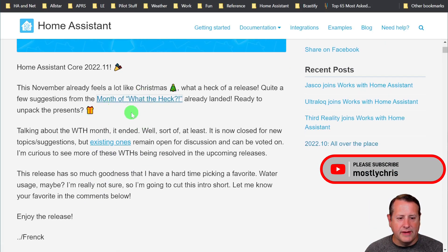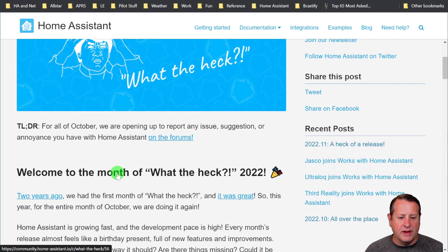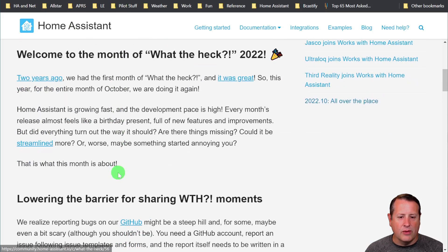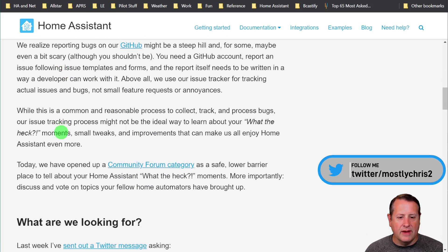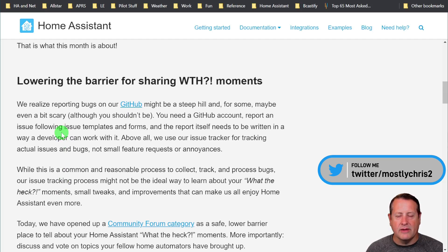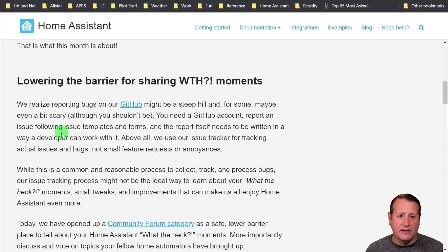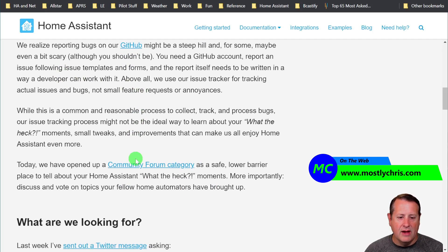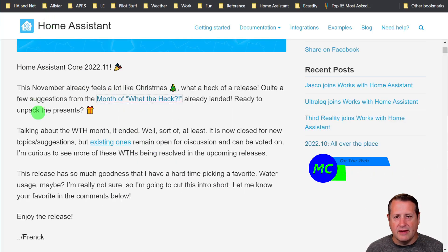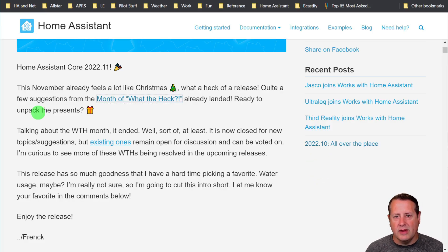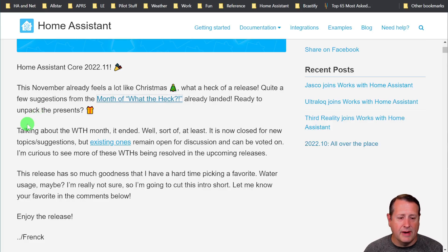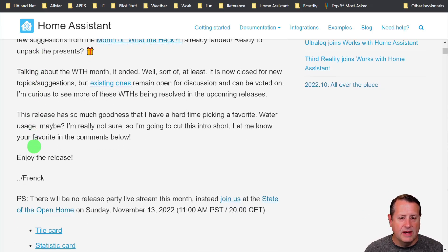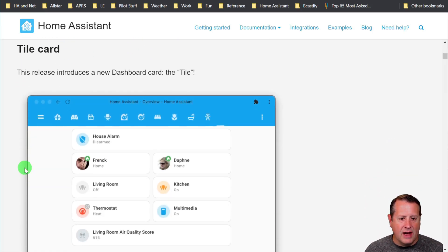A lot of it was based on suggestions from Month of What the Heck. Month of What the Heck was a way for you to go through their social media and talk to them about what options and things you think should be added to Home Assistant, what things you think should be improved. They took a lot of the suggestions and have started to work on those. Not everything's in this release, but some of them are.